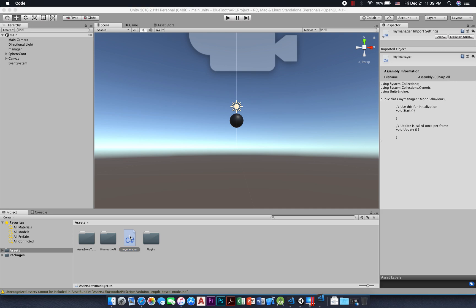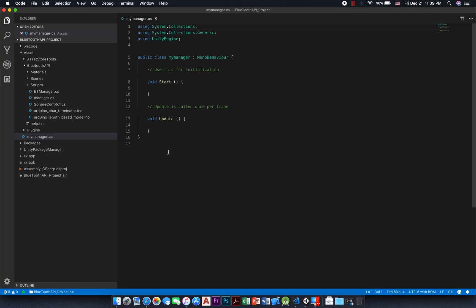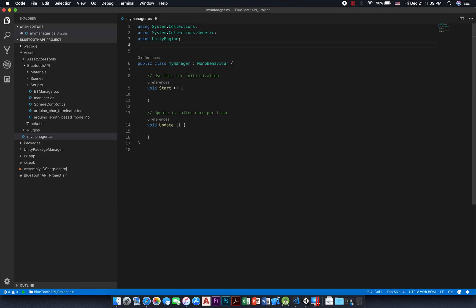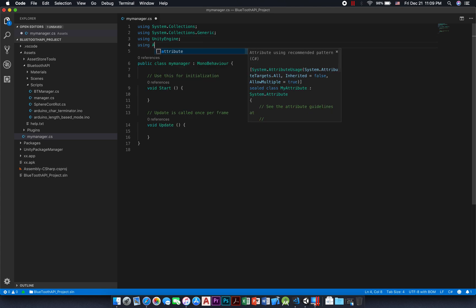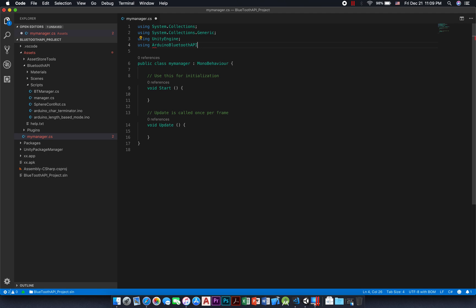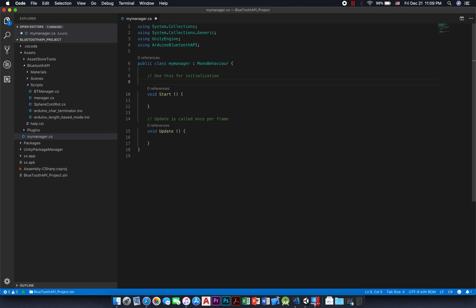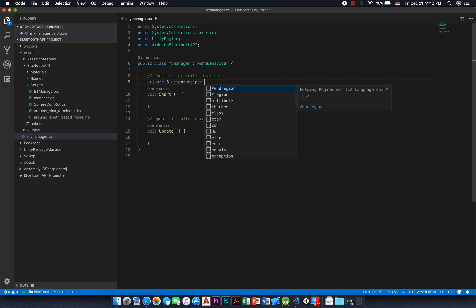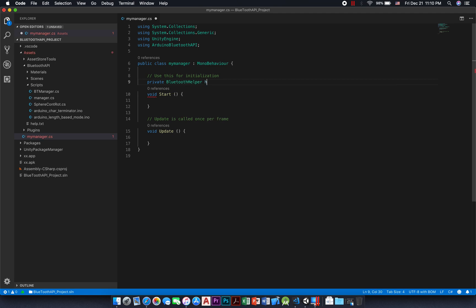Here we imported the Bluetooth library by writing: using Arduino Bluetooth API. Second, we create a variable to our Bluetooth helper. Bluetooth helper is the class that will control the communication between our device and the Arduino Bluetooth module.